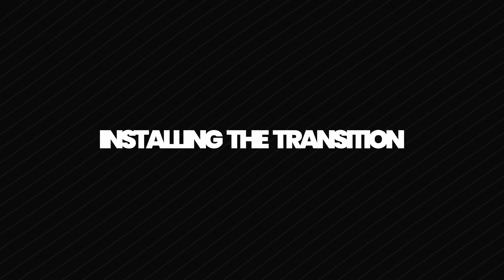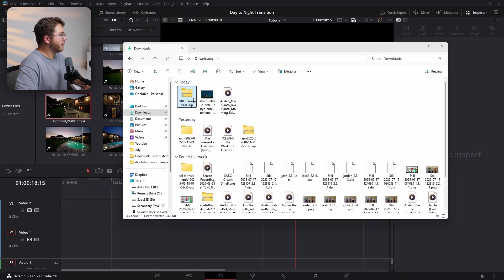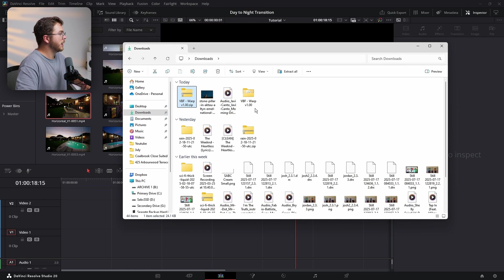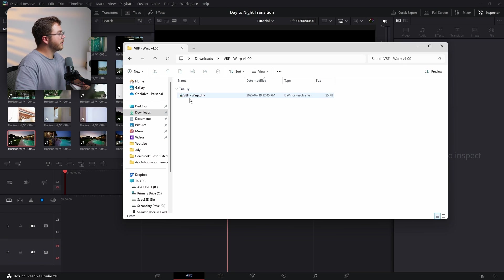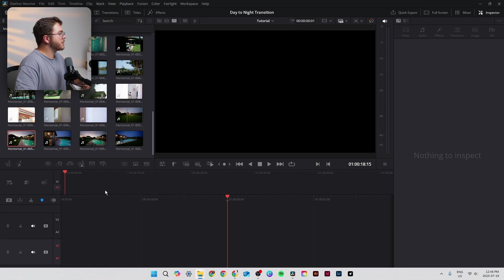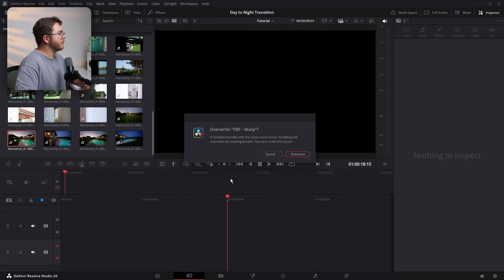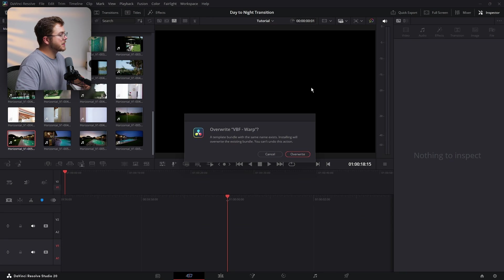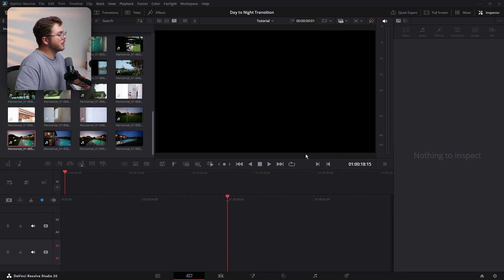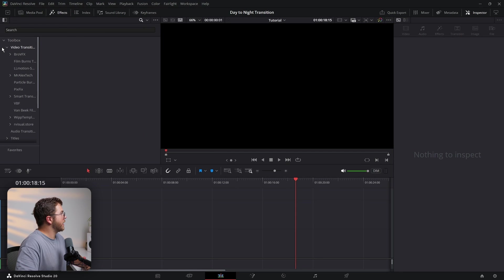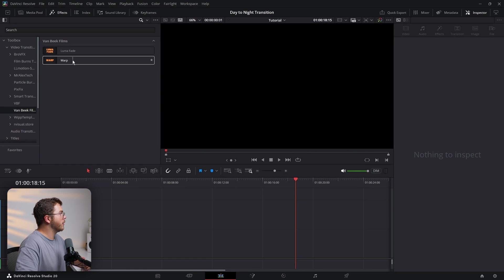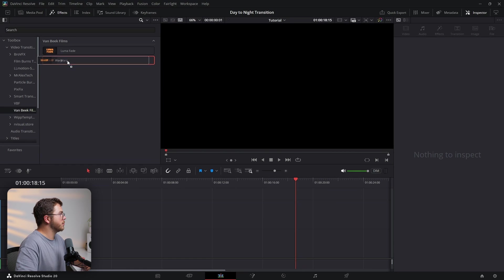Once you've downloaded it from the store, you'll get a zip file. Let's take the zip file and just extract it. We can just leave that in the downloads for right now. And then inside this file, you'll see a DRFX file. Now let's just double-click the DRFX file. It's going to open this pop-up inside of DaVinci Resolve. Yours will look a little bit different because I already have the effect installed. Yours will just say install instead of overwrite. But either way, let's just hit overwrite or install for your case. And now in the effects panel inside of video transitions, you'll see Van Beek Films right there. And you'll see the transition you just installed and you can drag drop super easy.